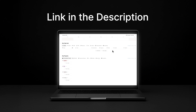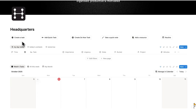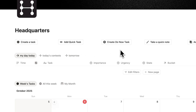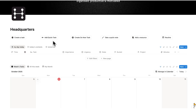Now that we understand the overview, let's look at tasks. At the top here, we have these quick buttons — one of them being create a task, another called add a quick task, and another called create do now task. So let's click here on create a task.